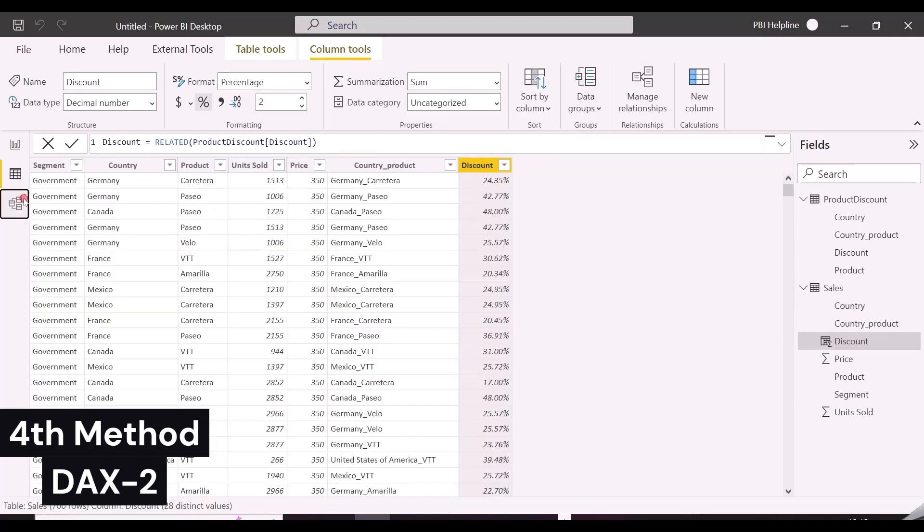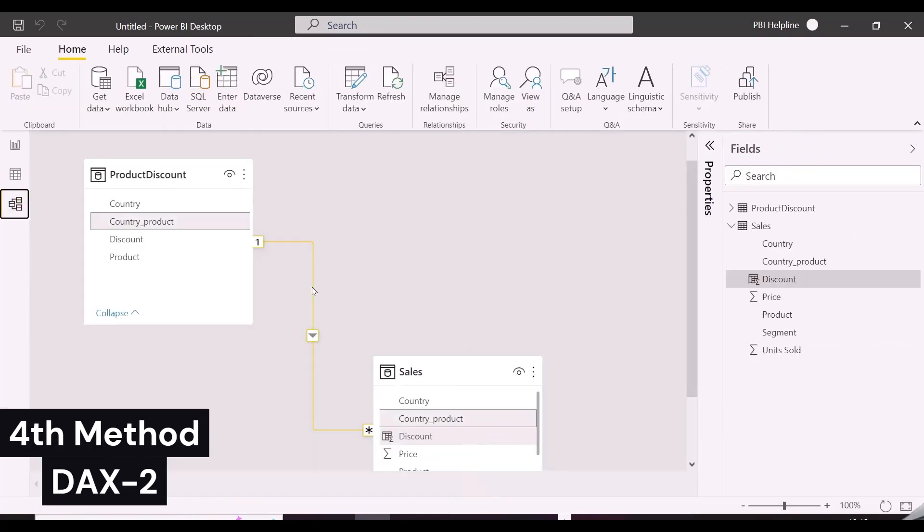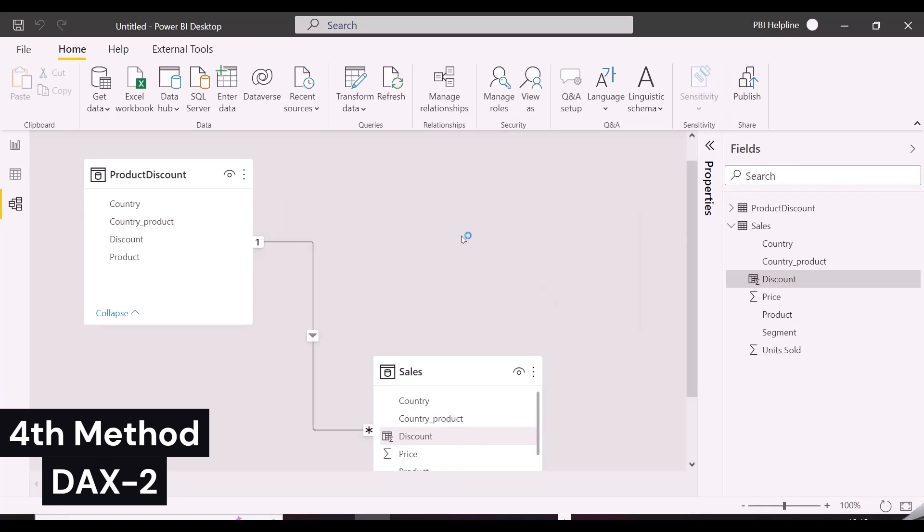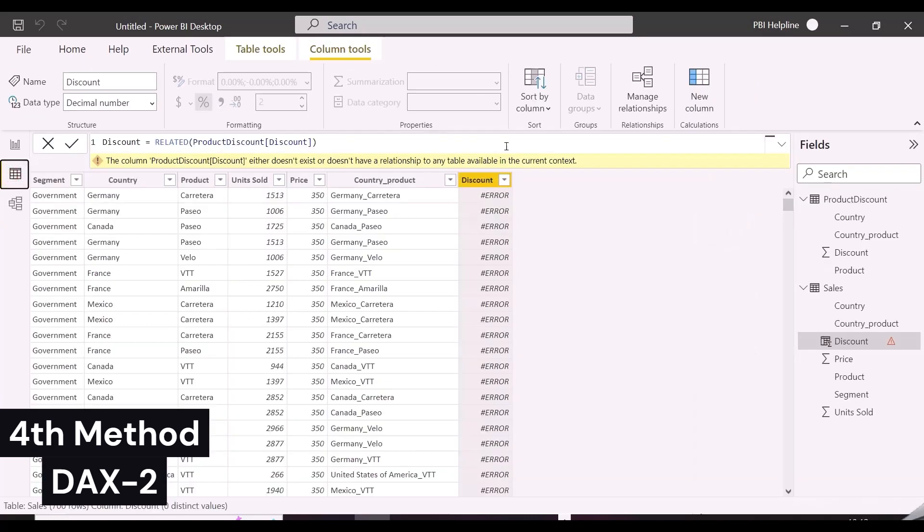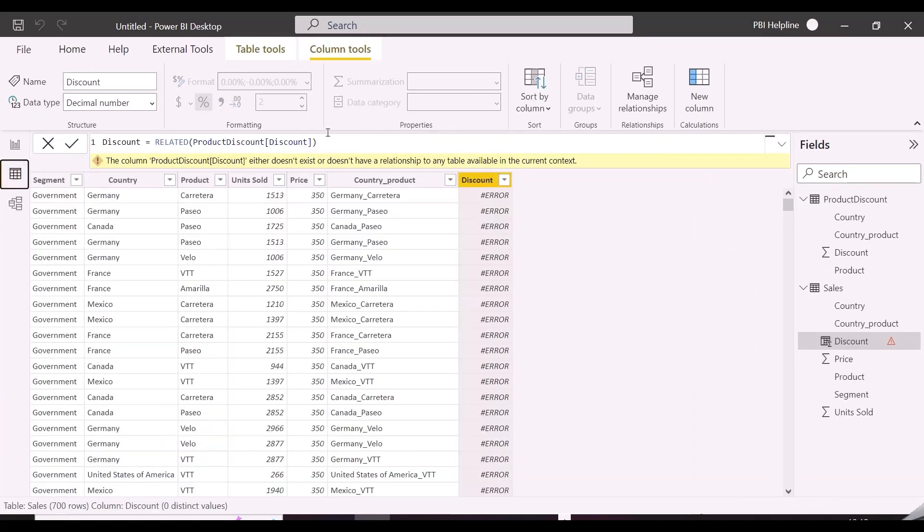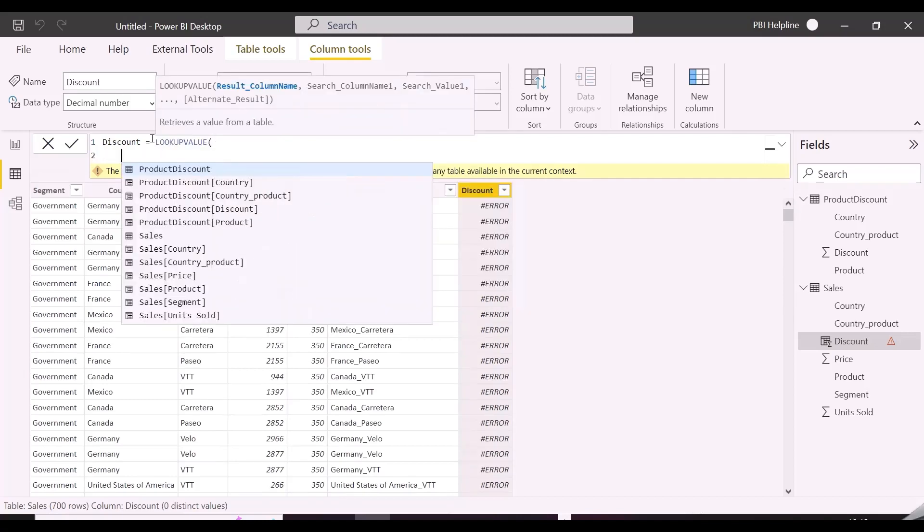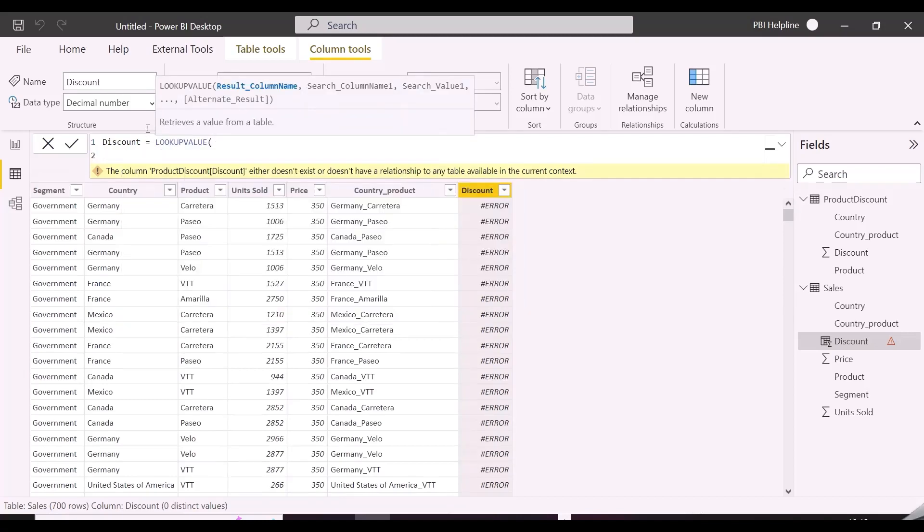And last I am going to use lookup value function, which works even with disconnected tables. Since I have deleted the relationships between tables, this related function will not work. The first argument of lookup value function is the result column, which is discount column in this case. And then search column, which is the country product key column from discount table.